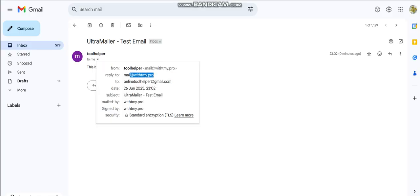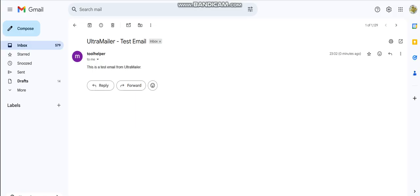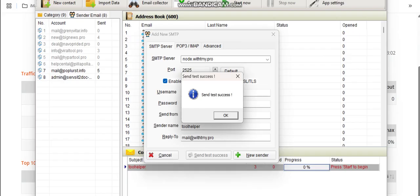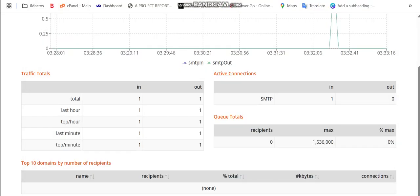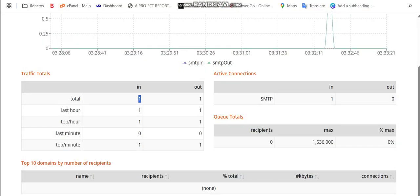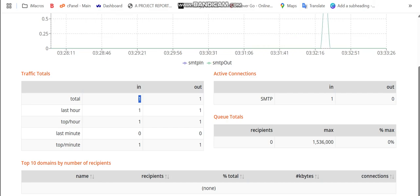You can see this is reply-to, this is sent from. Mind you, inbox is not guaranteed when you are using private servers. Sometimes it goes to inbox and sometimes it goes to spam. What you need to do is warm up your server to get accurate inbox. From here you can see it shows sent one, sent one out. So that is how you can build your own PowerMTA SMTP server.